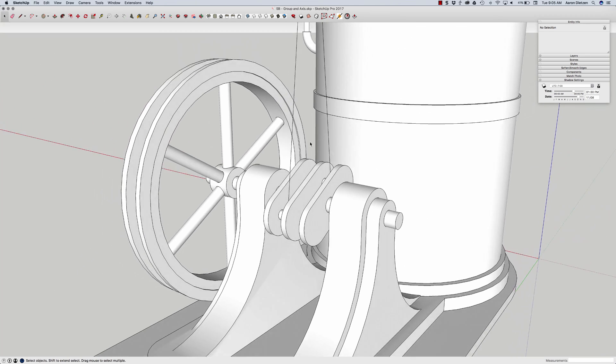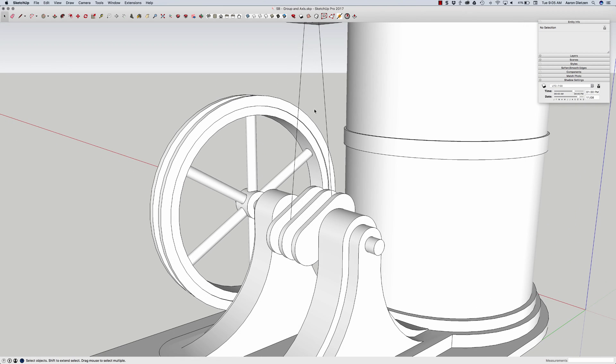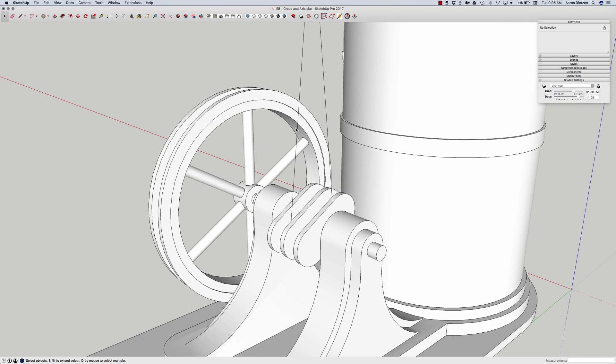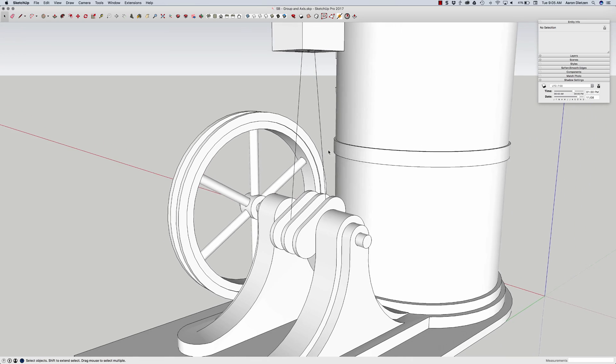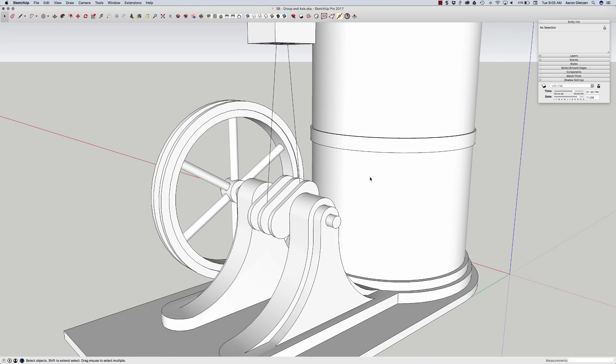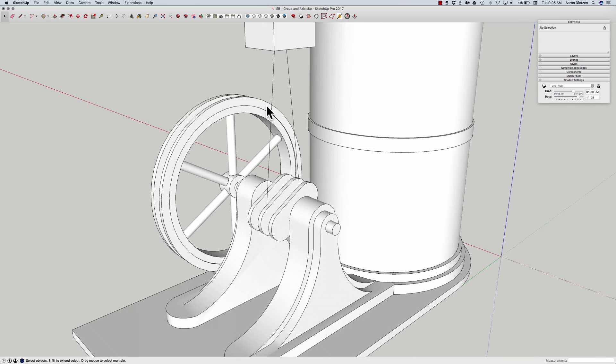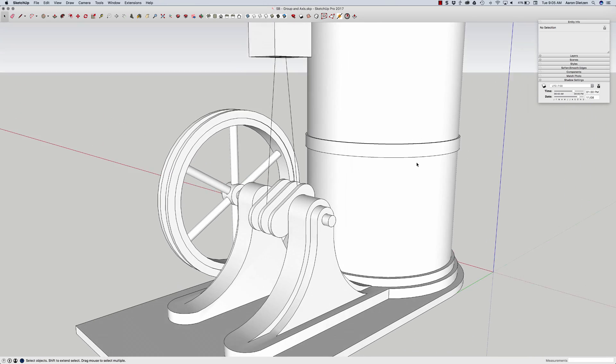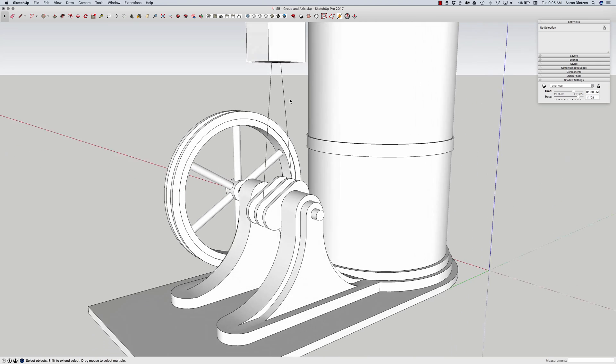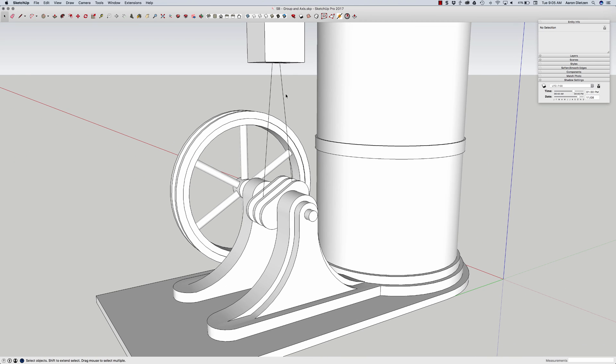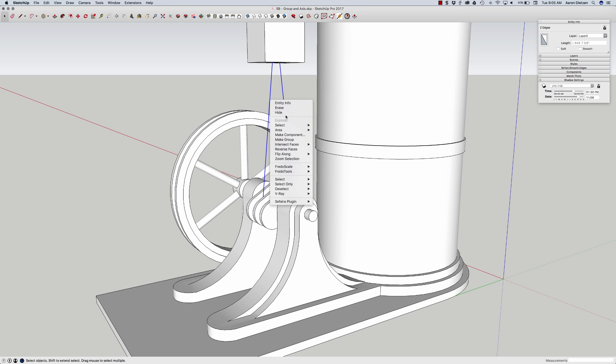And what we're going to do is we're going to temporarily change the axis so that I can draw perpendicular to this line. Rather than grab the world axis and reassign it right now, that's going to mess up my up, down, left, and right for the rest of this model. What I'm going to do is I'm going to take these two lines and I'm going to put them into a group.